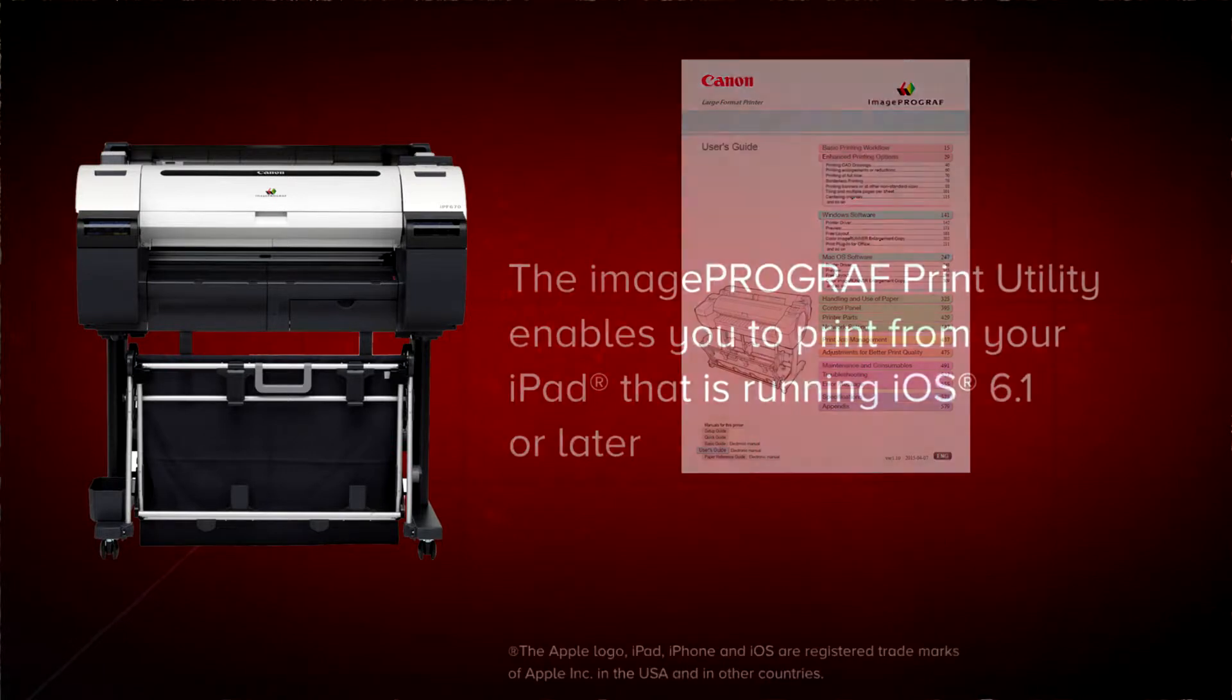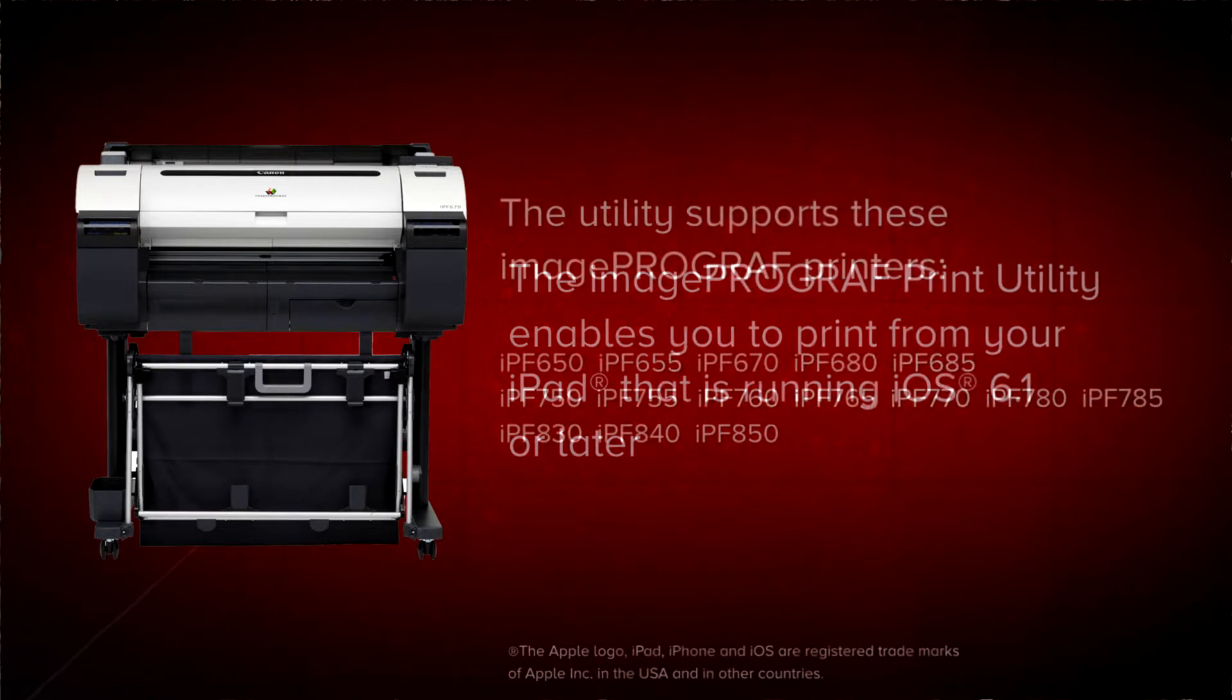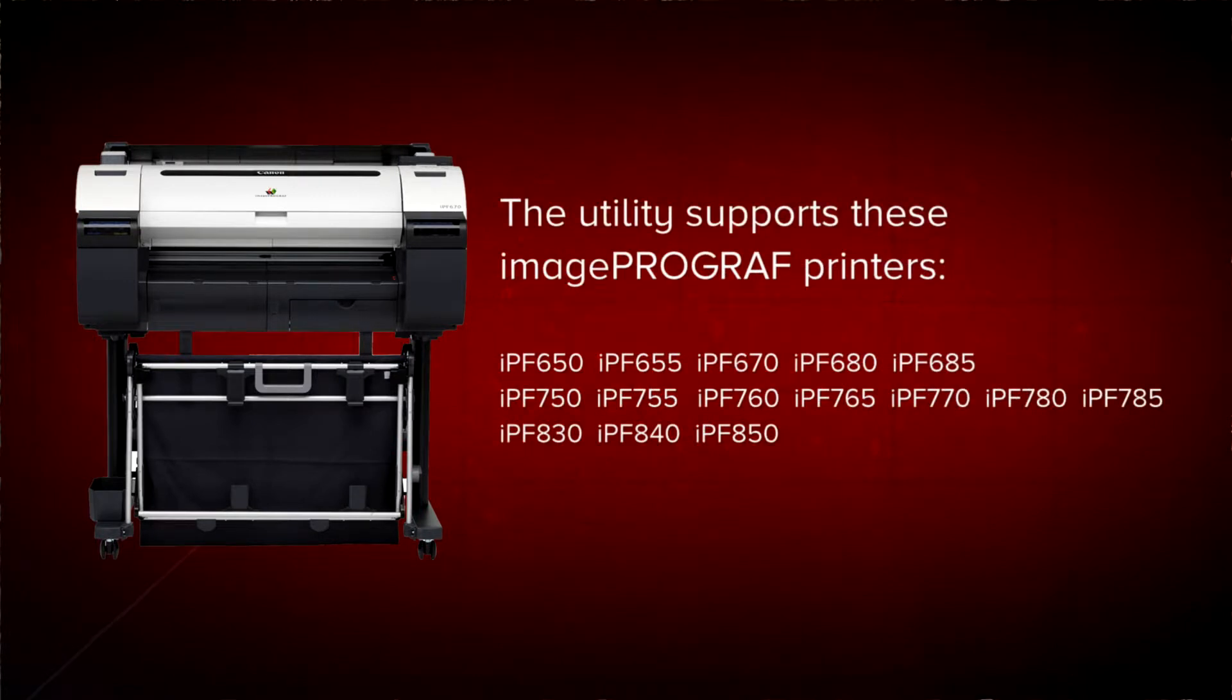The ImageProGraph Print Utility enables you to print from your iPad that is running iOS 6.1 or later. The utility supports these Canon ImageProGraph printers.